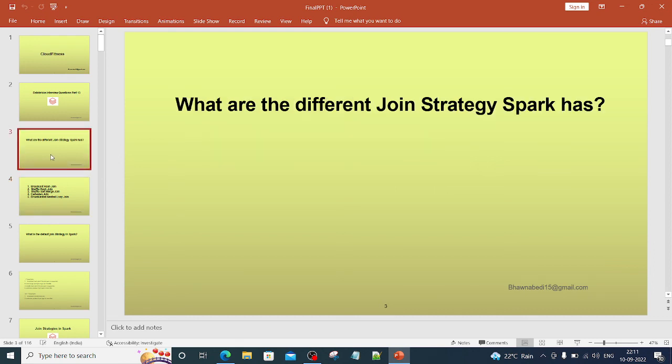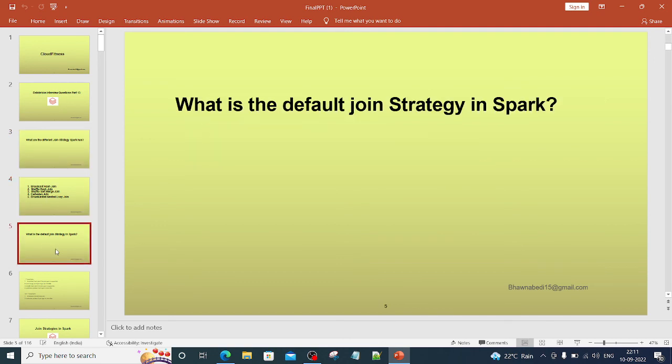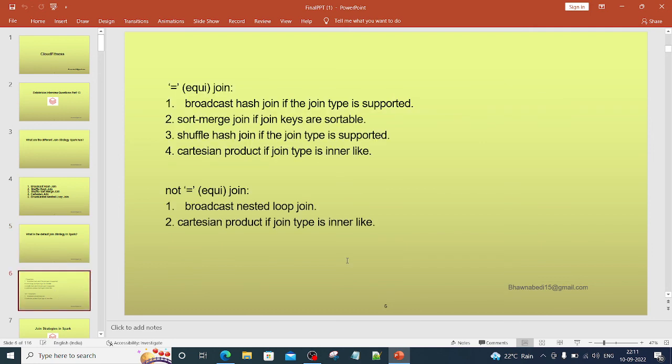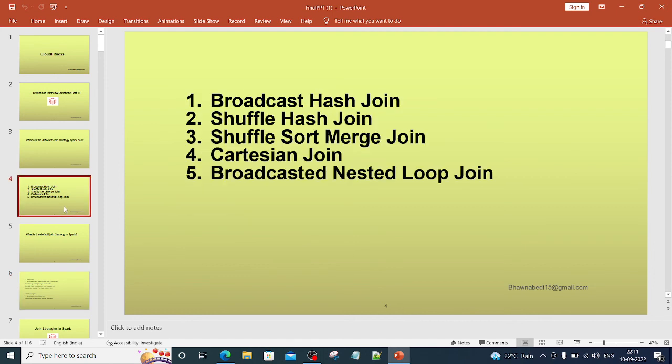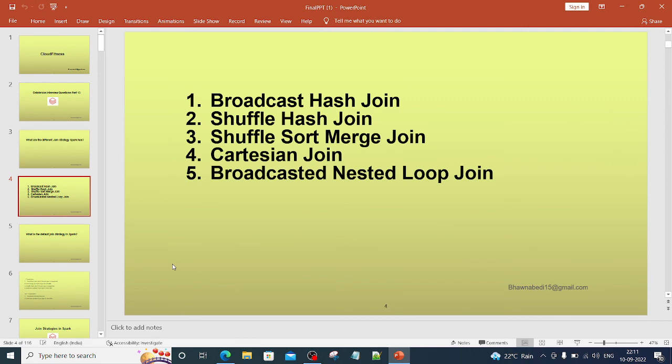What is the default join strategy in Spark? I have given you the answer, but you have to go and understand this in detail in just one video. So thank you so much for being till here and do let me know in the comment section if you have any doubts. Thank you so much.